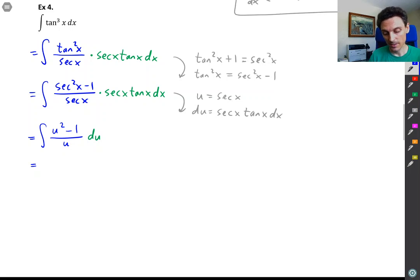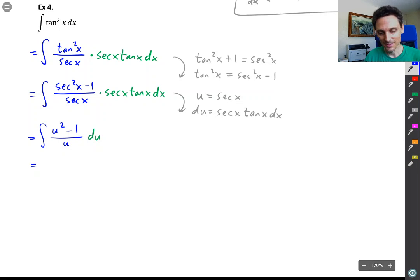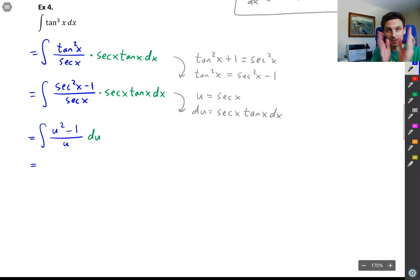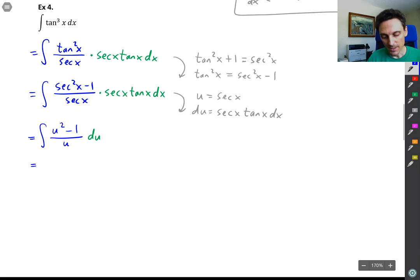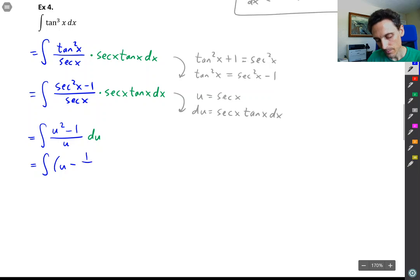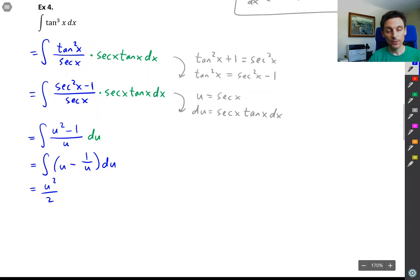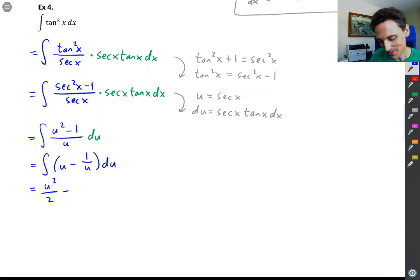We've greatly simplified this problem — no more trig functions, just a rational function. We can break this fraction into two smaller fractions: u² over u minus 1 over u. But u² over u is just u. Then we can integrate term by term. The integral of u is u²/2, and the integral of 1/u is ln|u|.